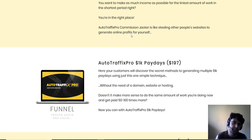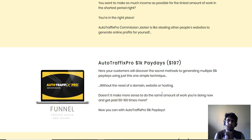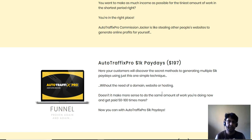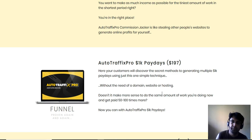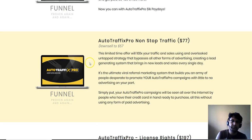The third OTO is 1K Paydays, priced at $197. It claims to reveal a secret method to generate multiple $1,000 paydays using one simple technique, with no need for a domain, website, or hosting. In my opinion, they're going to give you a high-ticket offer from a previous product — maybe a coaching offer from Jason Fulton or Marsh Barry — and a license to promote it so you can make $1,000 commissions per sale.